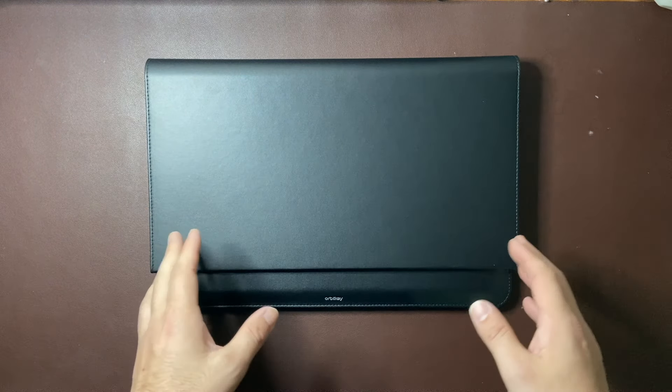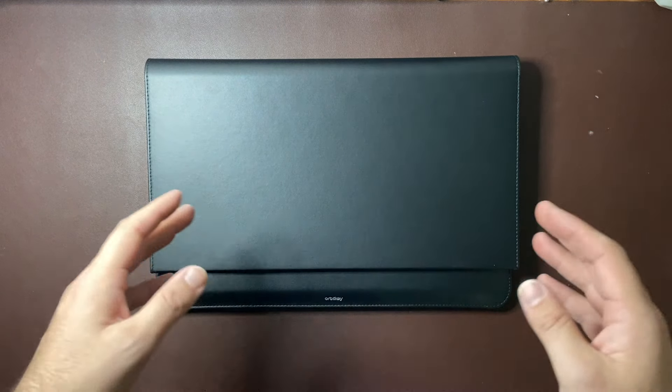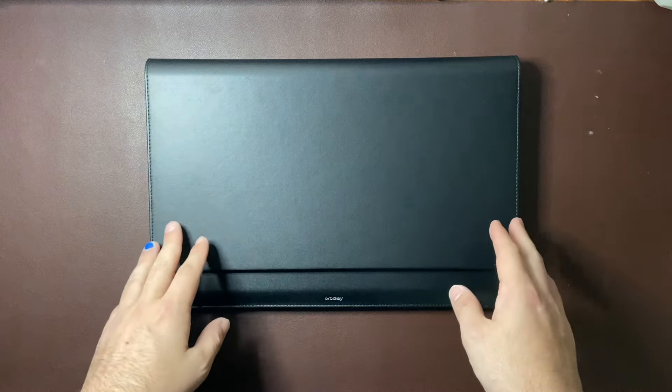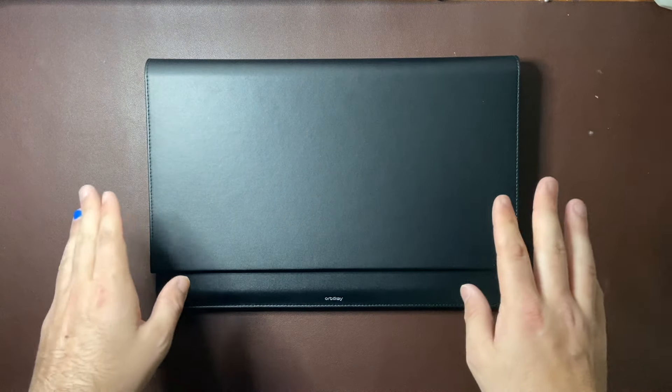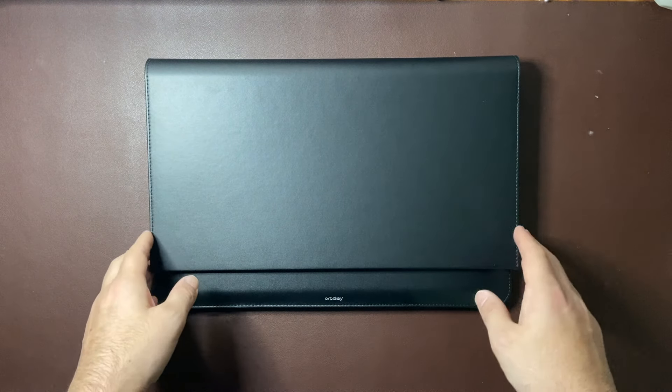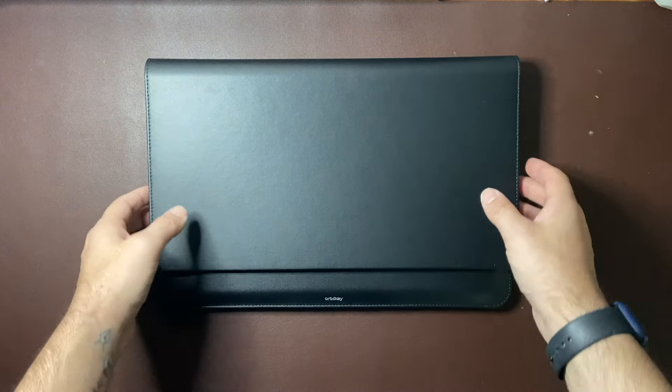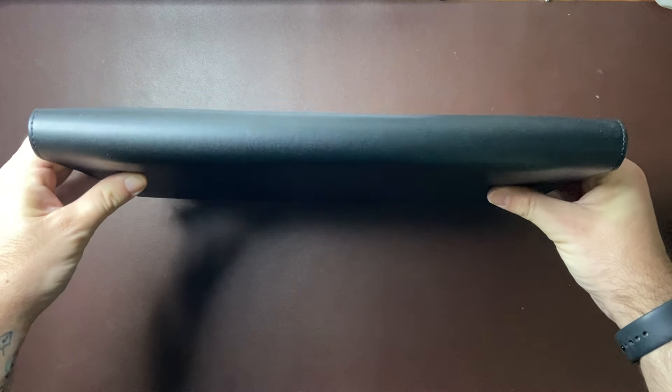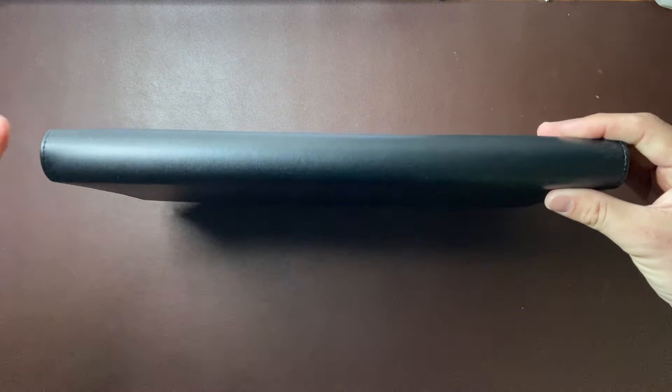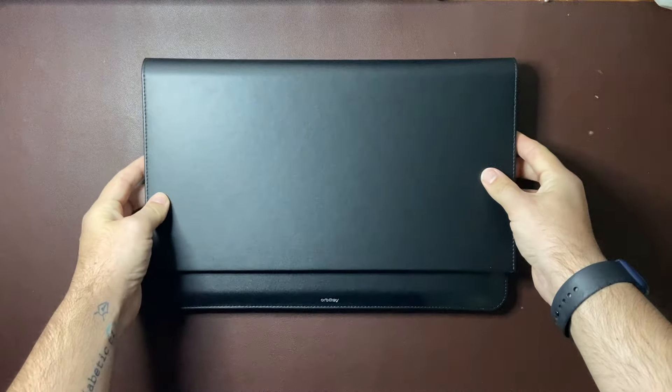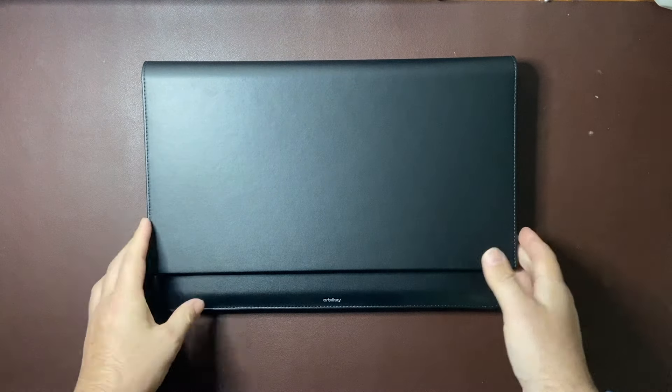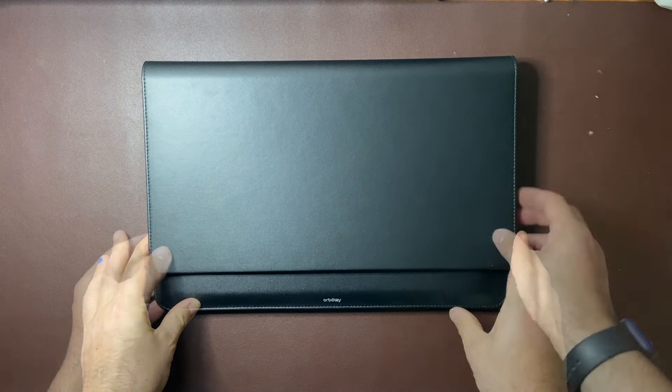OrbitKey offer a two-year warranty on their products which is great and I think that a product like this I would be very surprised if you had any sort of major issues but if there were any manufacturing issues or anything like that at least you know you're covered.